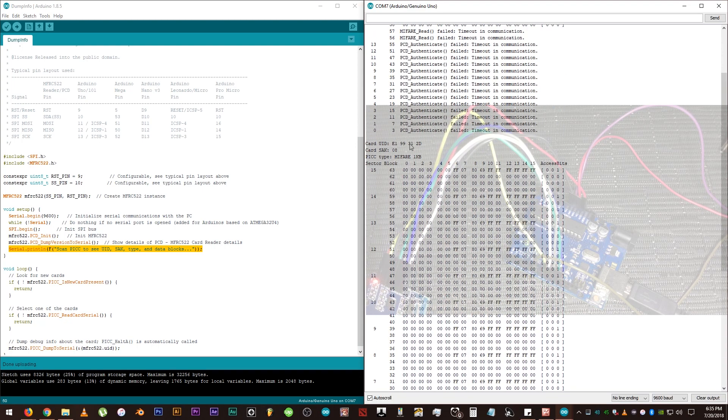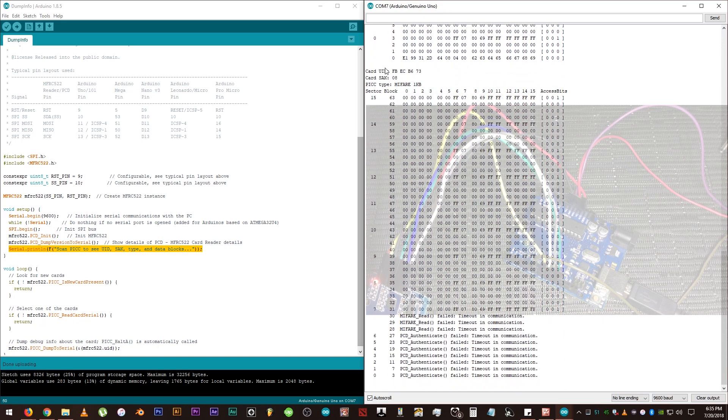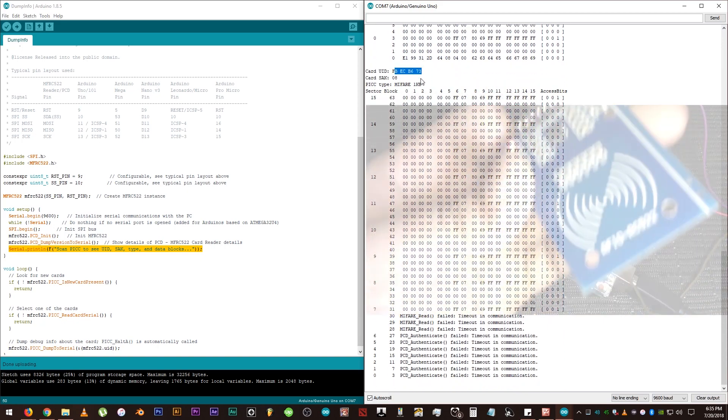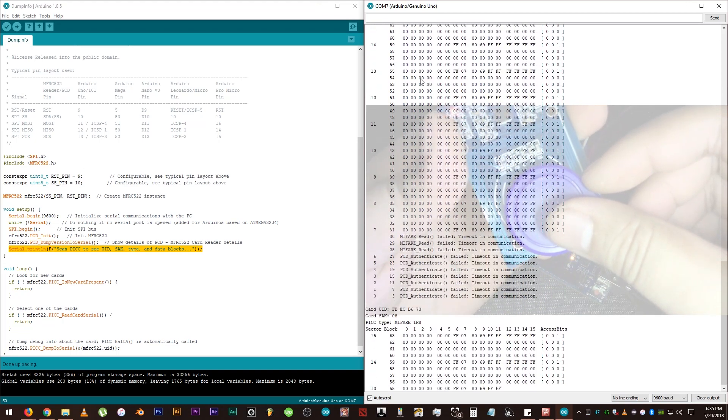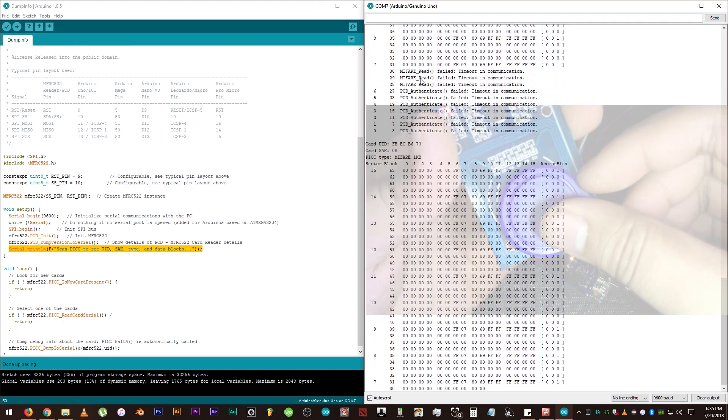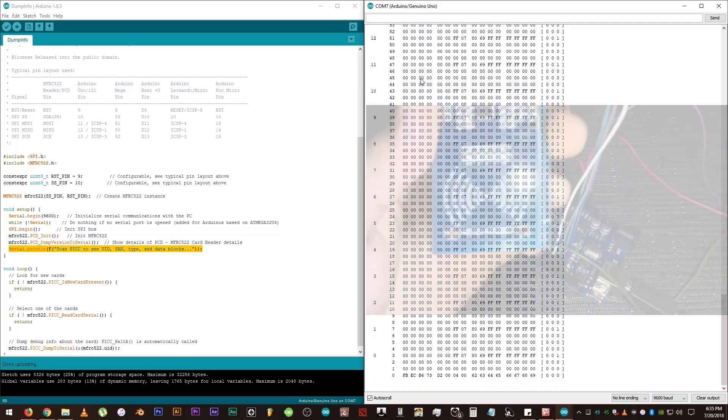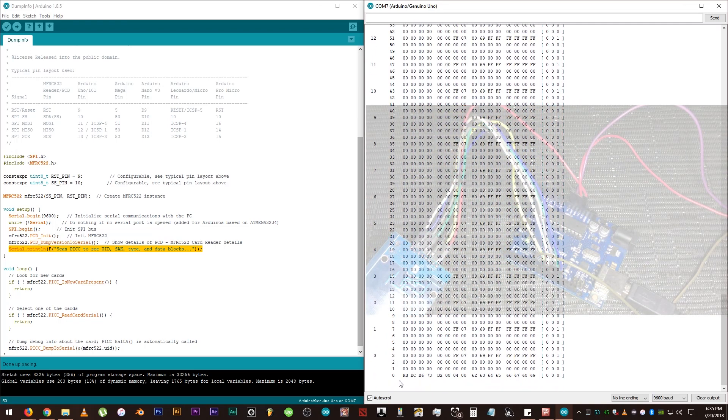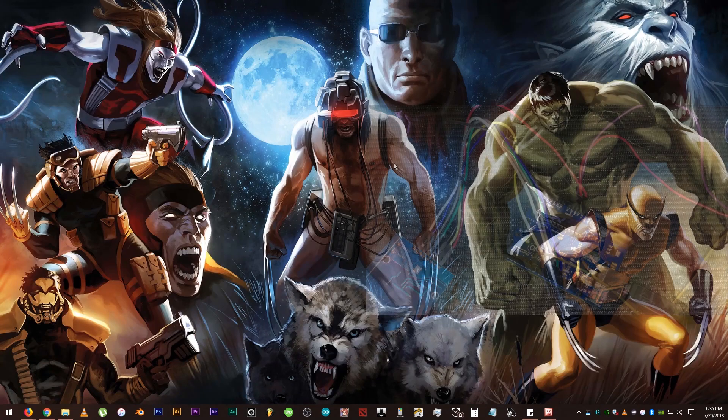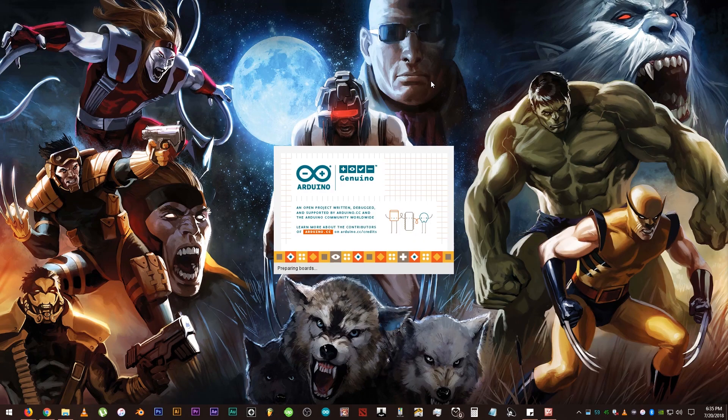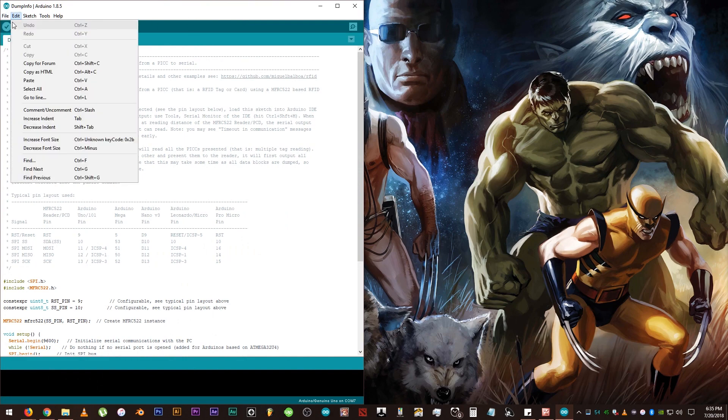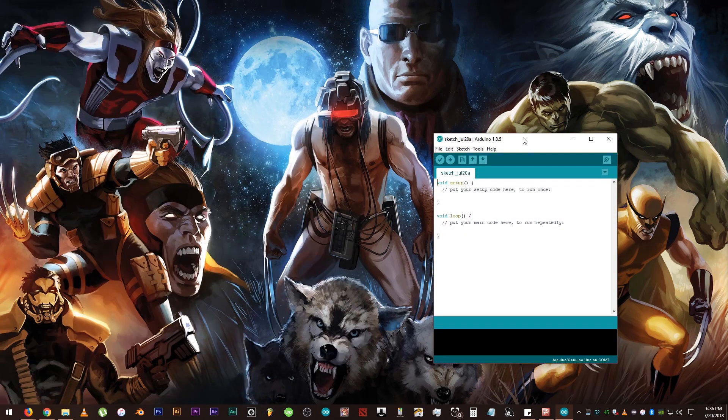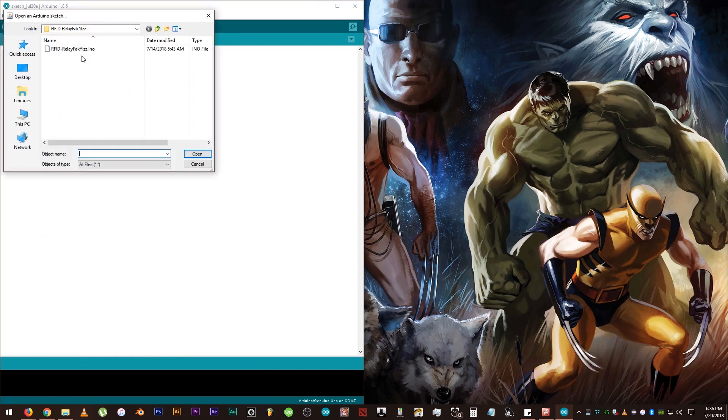Now let's test the keyfab. And there, the code is working and we installed the library and wires properly too. After testing the code and module, close the IDE program and open a new one. Then click File and New. Then open and find the project file that you downloaded.